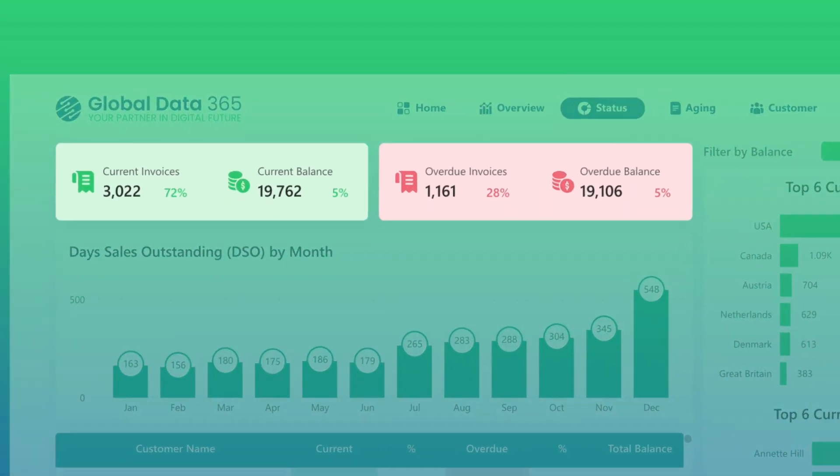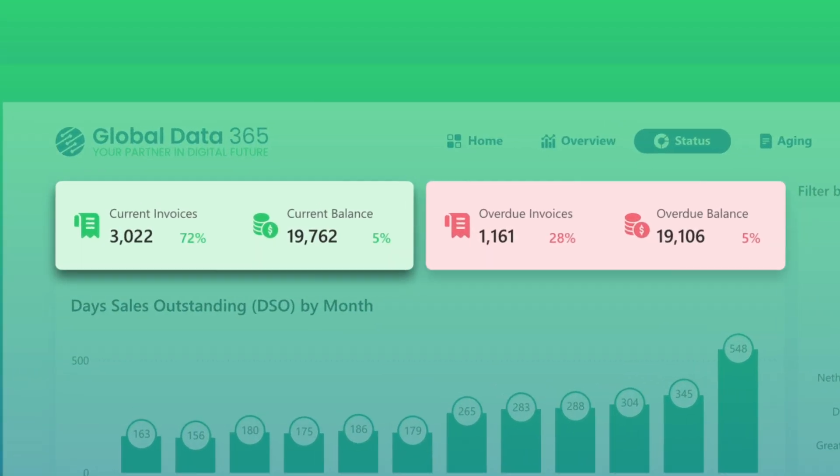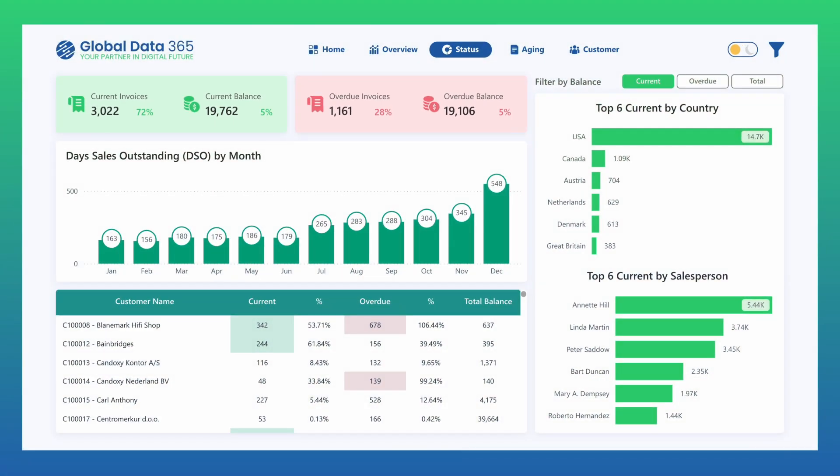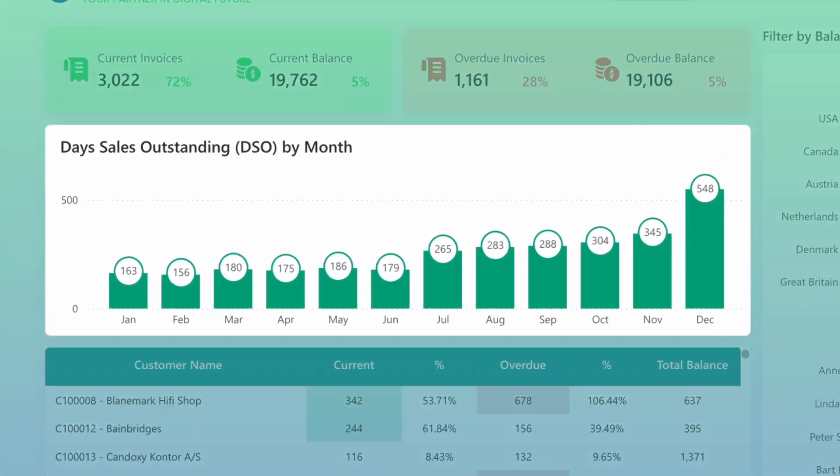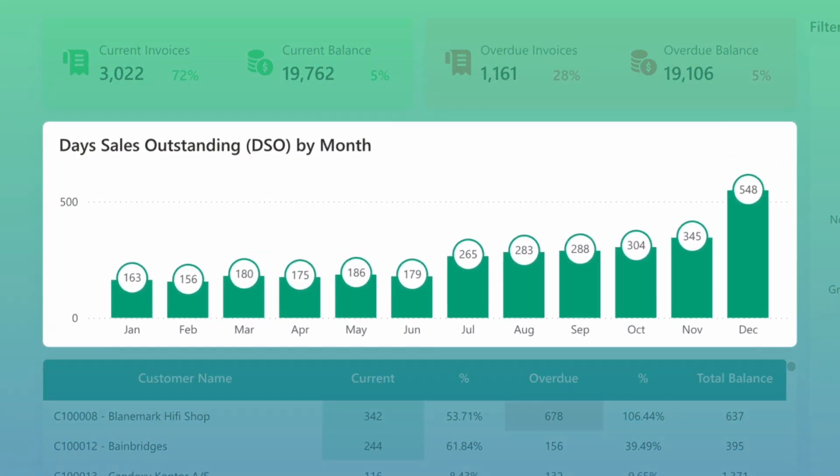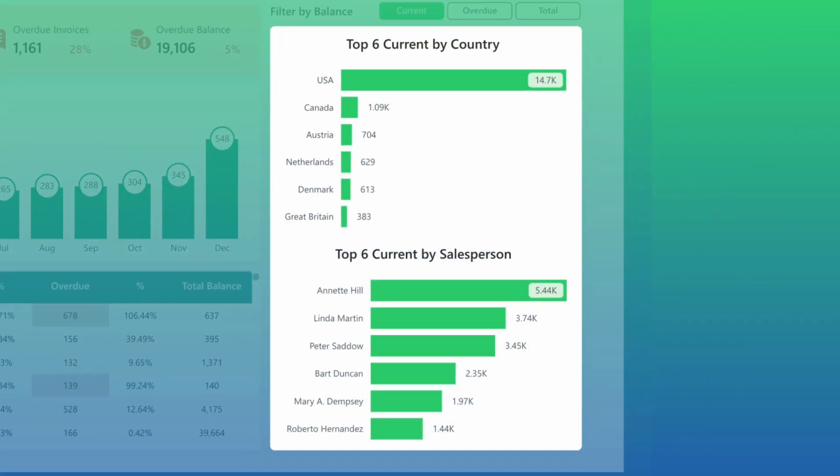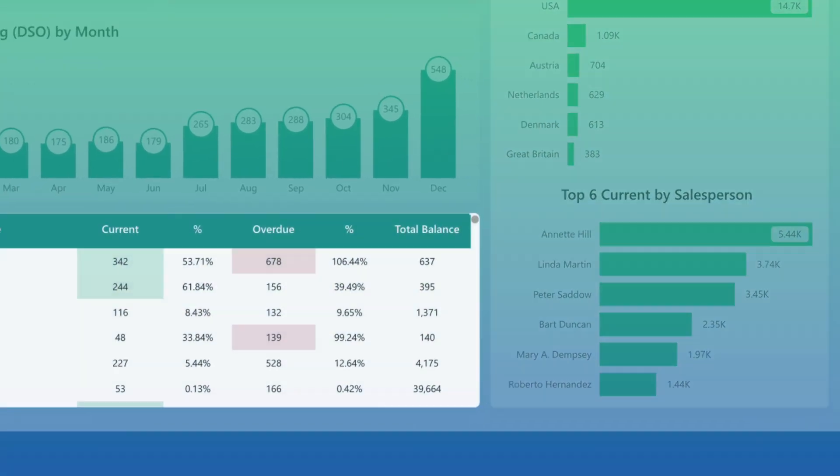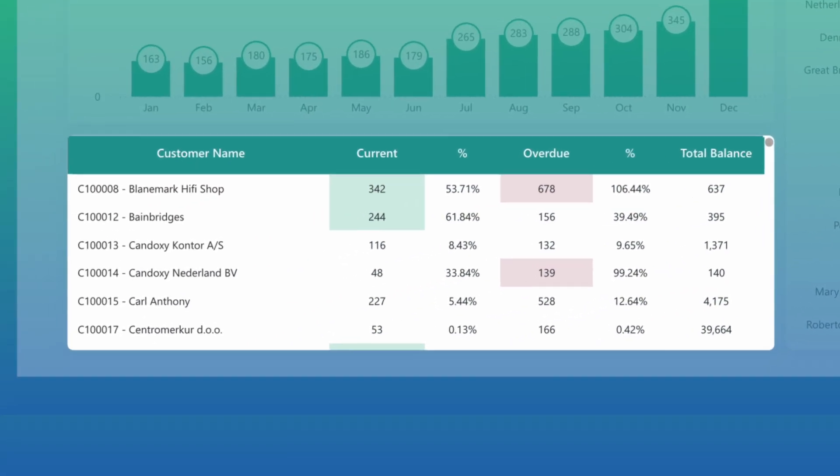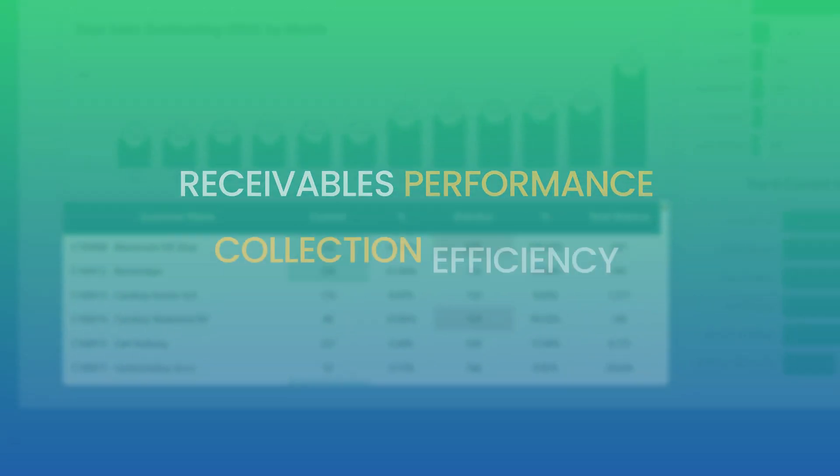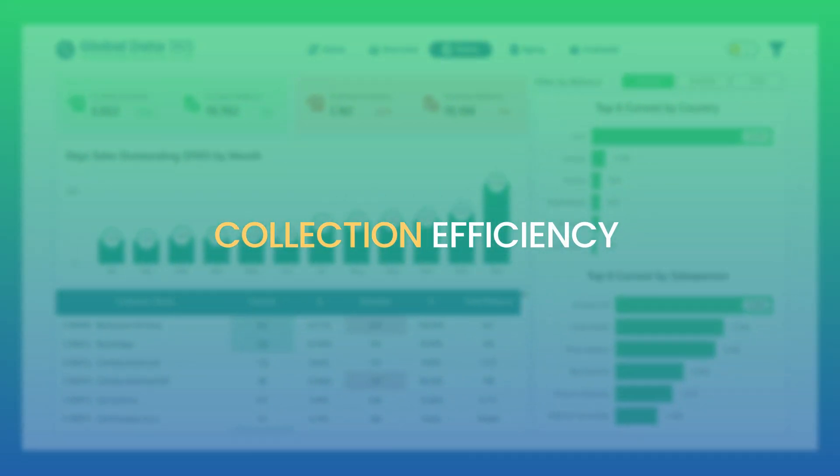KPIs focus on current and overdue invoices and balances, while day sales outstanding is tracked month by month. Breakdowns by country and salesperson, along with a detailed customer balances table, provide a deeper understanding of receivables performance and collection efficiency.